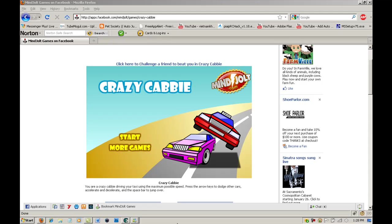Hey guys, it's Jake's Toils, and today I'll be showing you how to do the Crazy Cabbie hack slash cheat, whatever you want to call it.